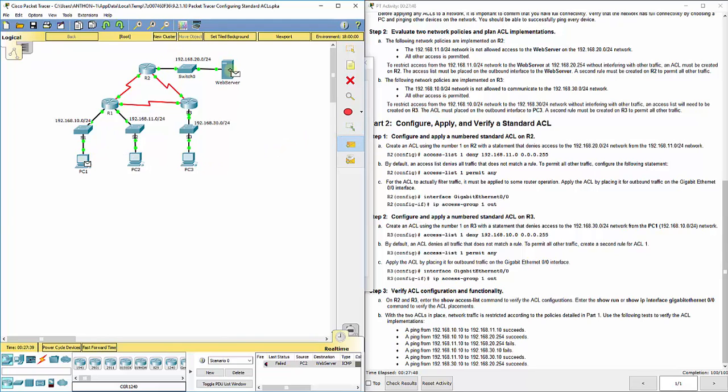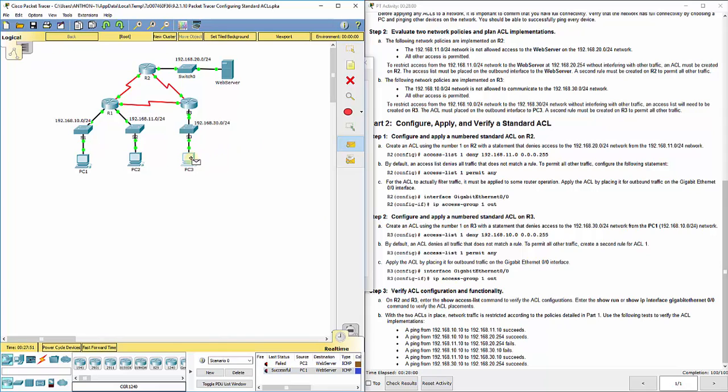But we did set it with that permit anything else. So let's see. PC1, can you talk to the web server? It says in progress. It says failed, but let's refire it and see. Because remember, sometimes the first three out of four packets will fail, then the next one will work. So now we get a successful. Same thing, PC3, can we talk to the web server? Successful. So the only thing it's blocking is anything from PC2, which is good.